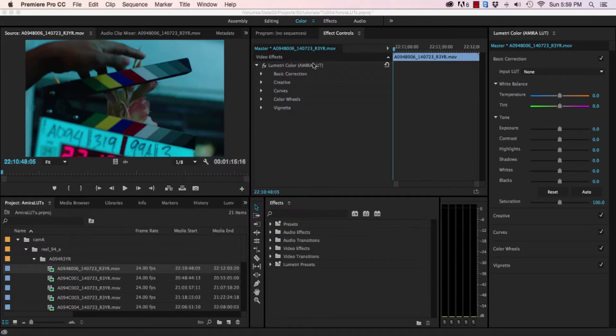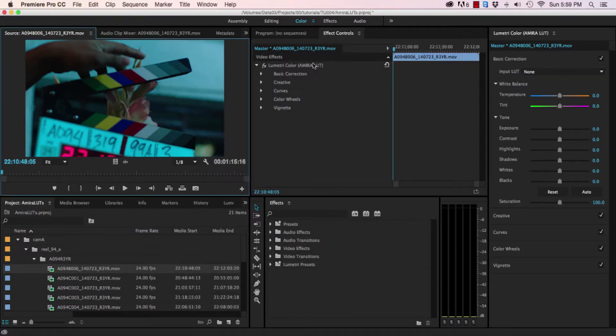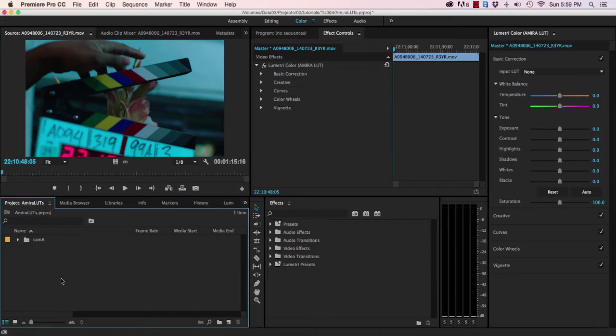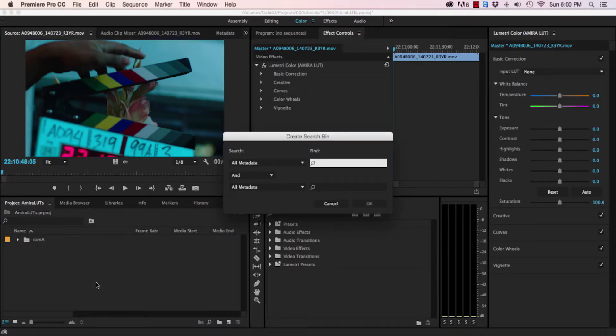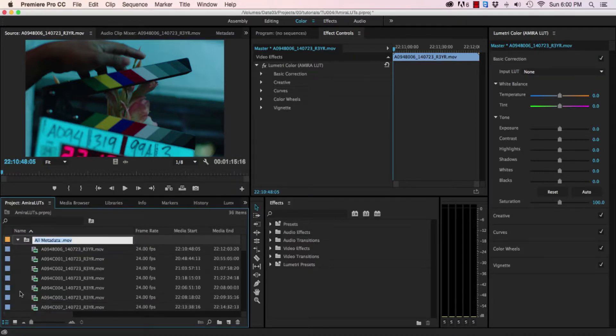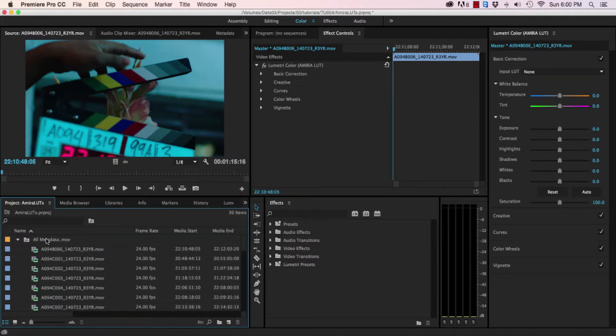The good news is the solution to this problem is actually really easy. First, create a search bin that will filter all the video footage together, like .mov for example. Now load one of the clips into the source monitor.